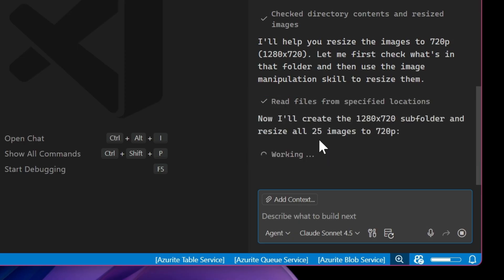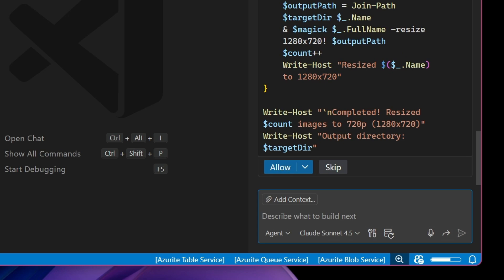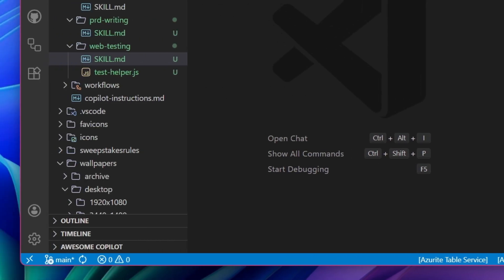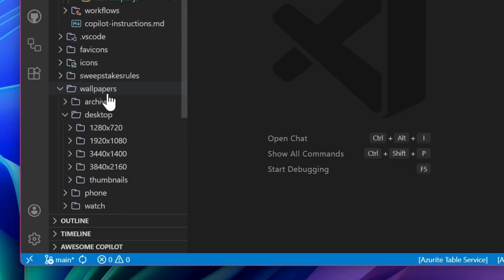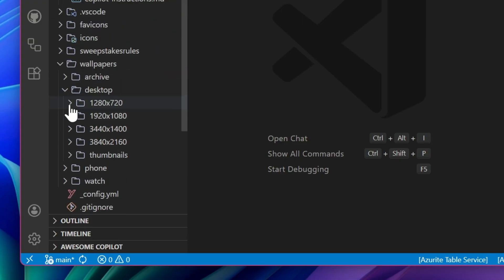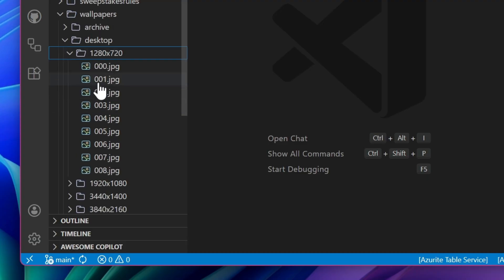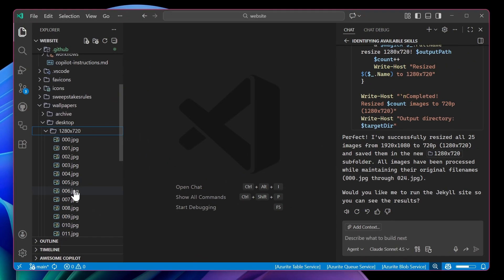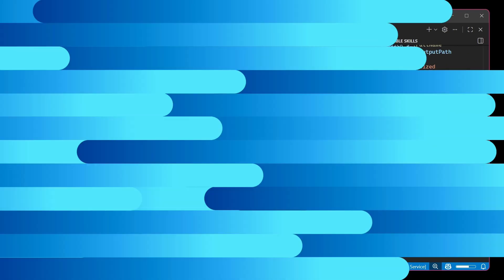It will then understand how to do batch processing and what commands specifically to call and how to locate image magic on my machine or anybody's machine. And now if we go over, we can take a look. And sure enough, I have all of my 720p images ready to go.